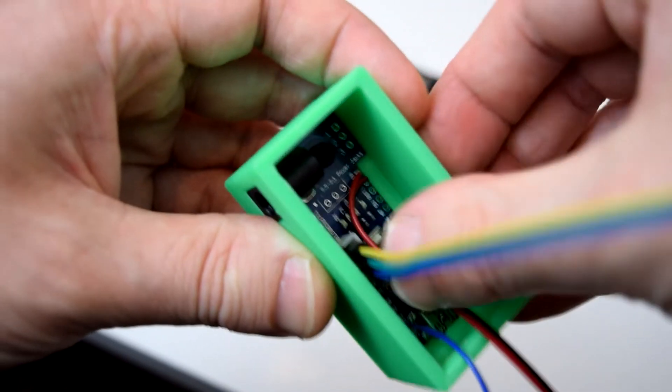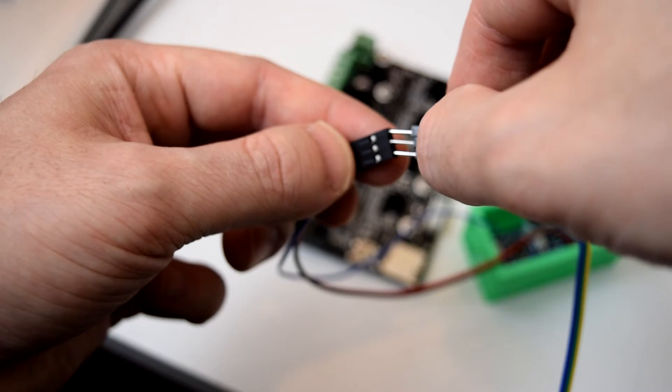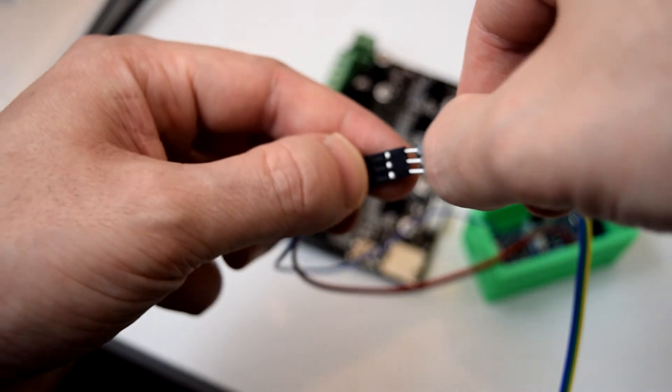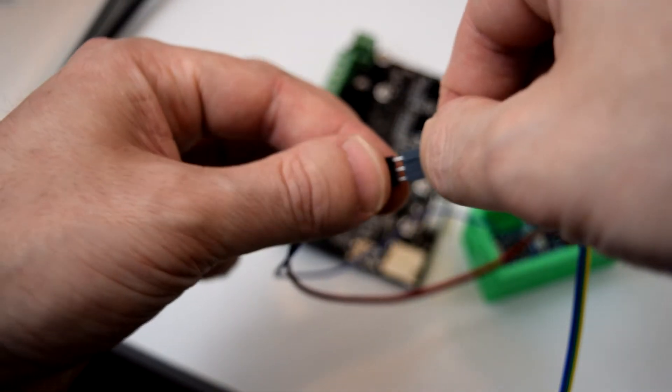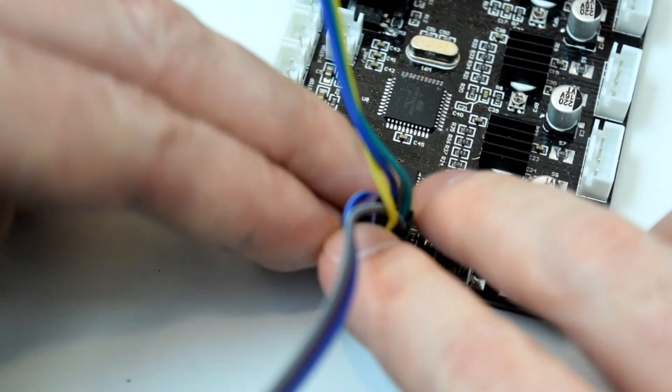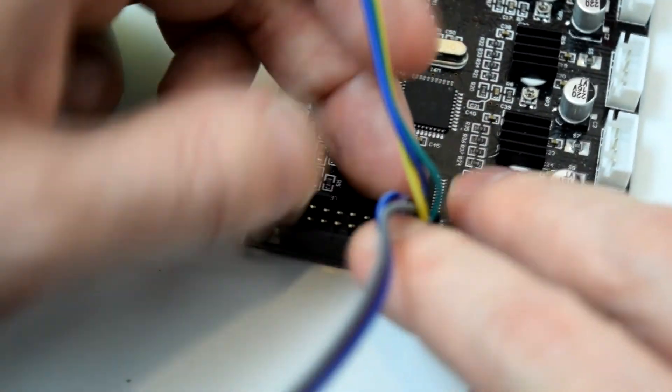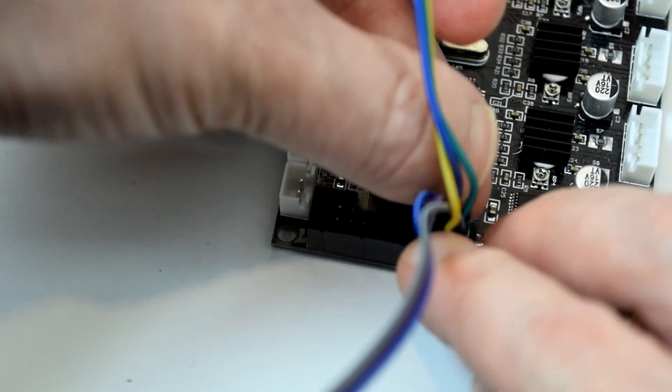D10 will connect to the reset pin, and VIN and ground will connect to the 5 volt and ground pins of your printer's main board.